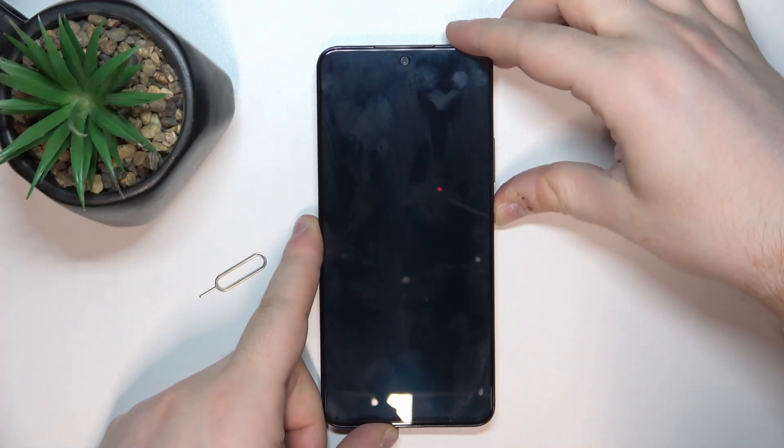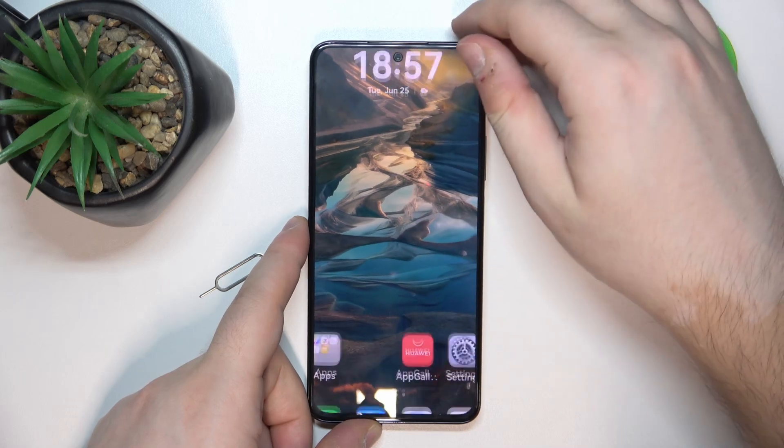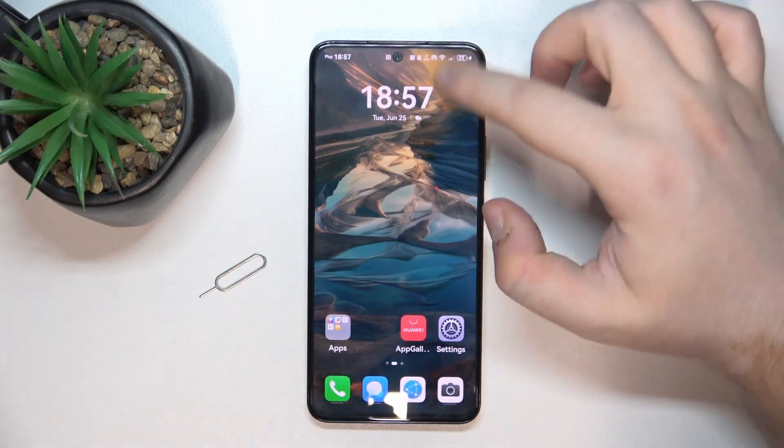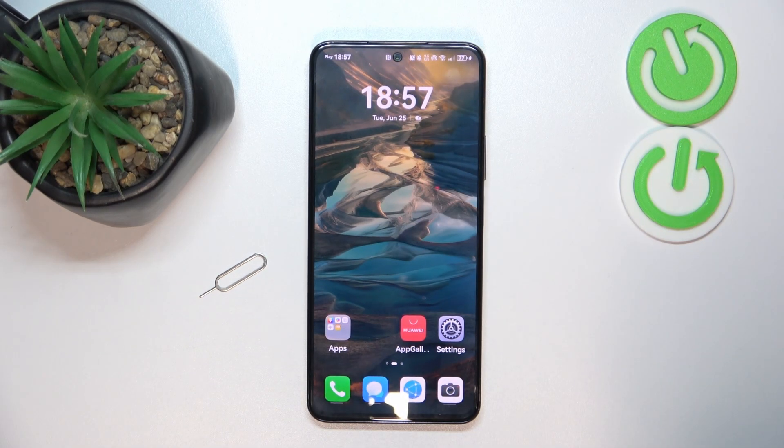Now let's check if my SIM card works. As you can see, I have network bars here, so that means that my SIM card is working.